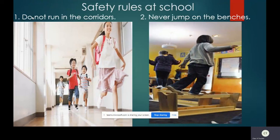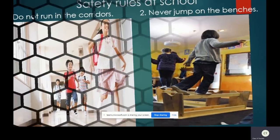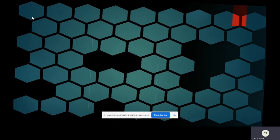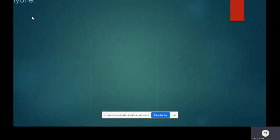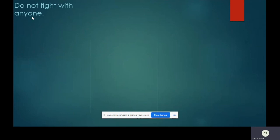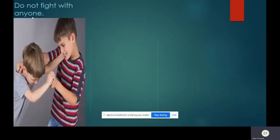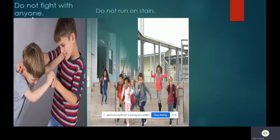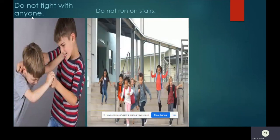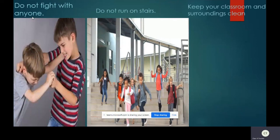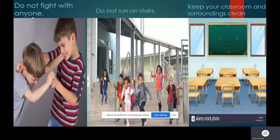Not only you, but you are also troubling your parents. Next, do not fight with anyone. If anyone troubles you please inform your teacher. Next safety rule: do not run on stairs. While climbing or going down the stairs, you should never run. You may slip and fall and get injured. Next safety rule: keep your classroom and surroundings clean. Always keep your classroom clean and use the dustbin to discard the waste.